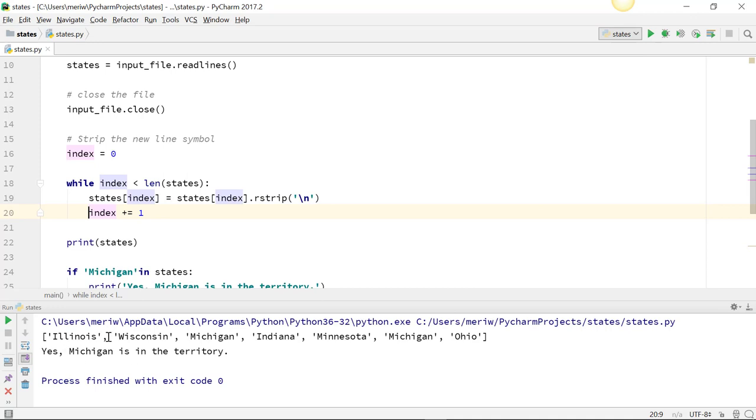you'll see that that strips out that newline symbol, and now it finds Michigan in the territory.